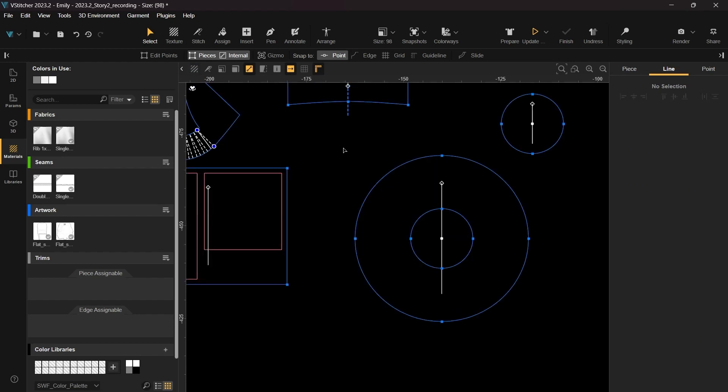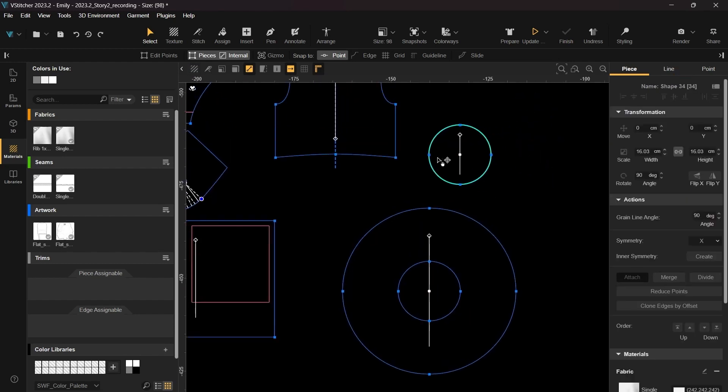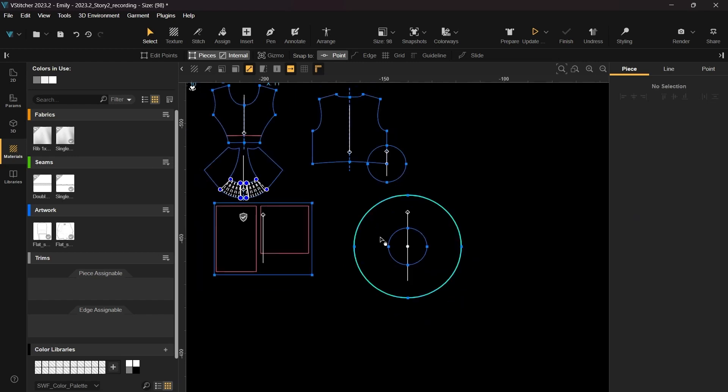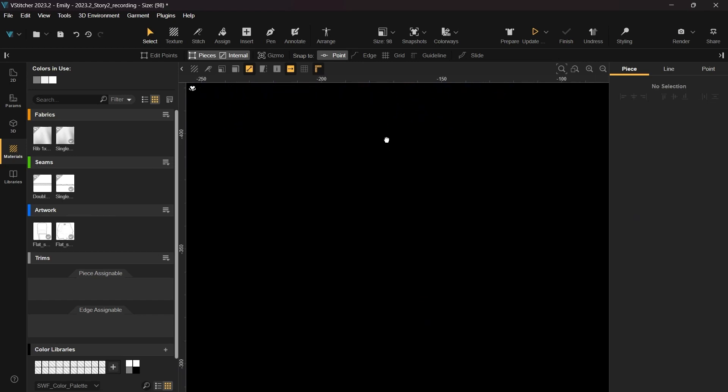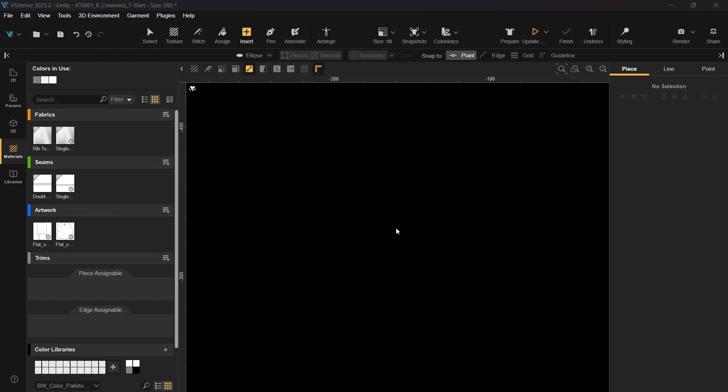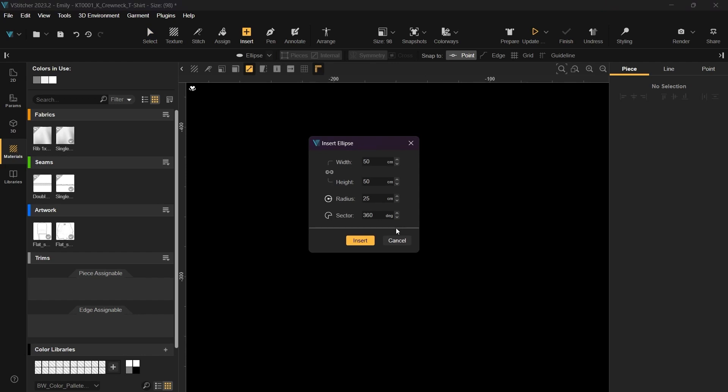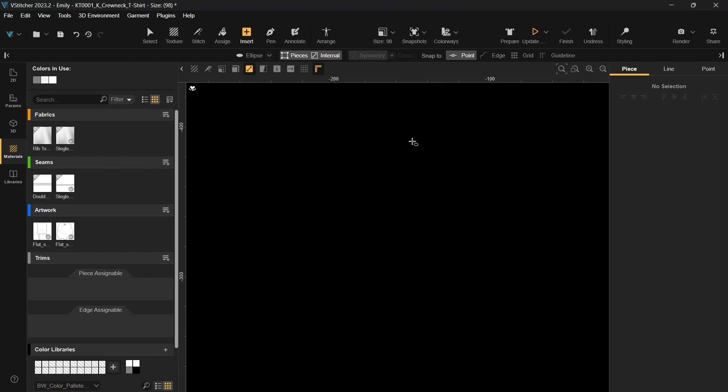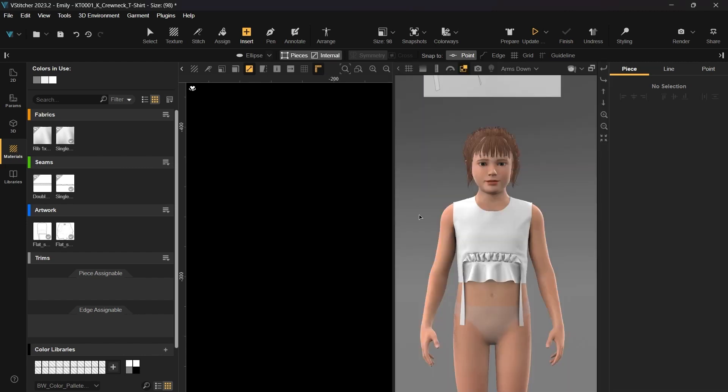Another example is snapping the center point over another point like this. Now let's explore some new options available for the ellipse in the pop-up window. We've introduced the radius and sector options, which will prove useful when creating precise spell-shaped patterns.